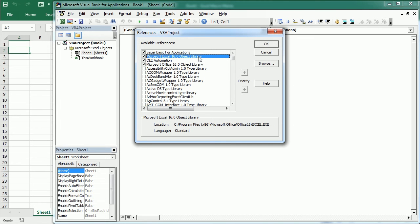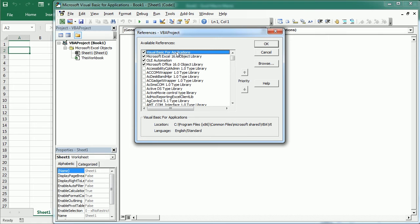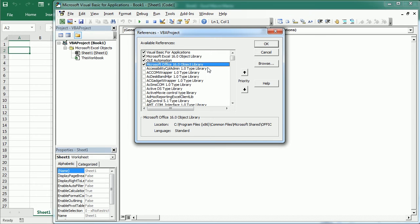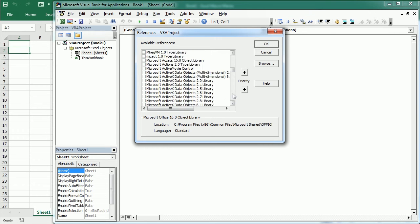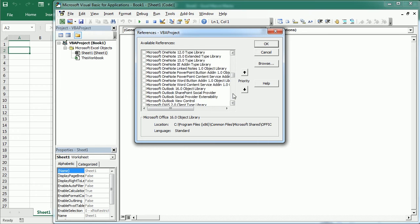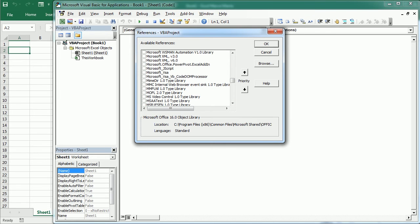By default we see the Microsoft Excel object library, which contains classes for the workbook object, worksheet, and all the other Excel objects. We also have the VBA library with all the instructions for VBA basically, and there are many other libraries — for example the Microsoft Office object library, which has classes for other Office objects, and further Microsoft libraries for each of the applications and other components.